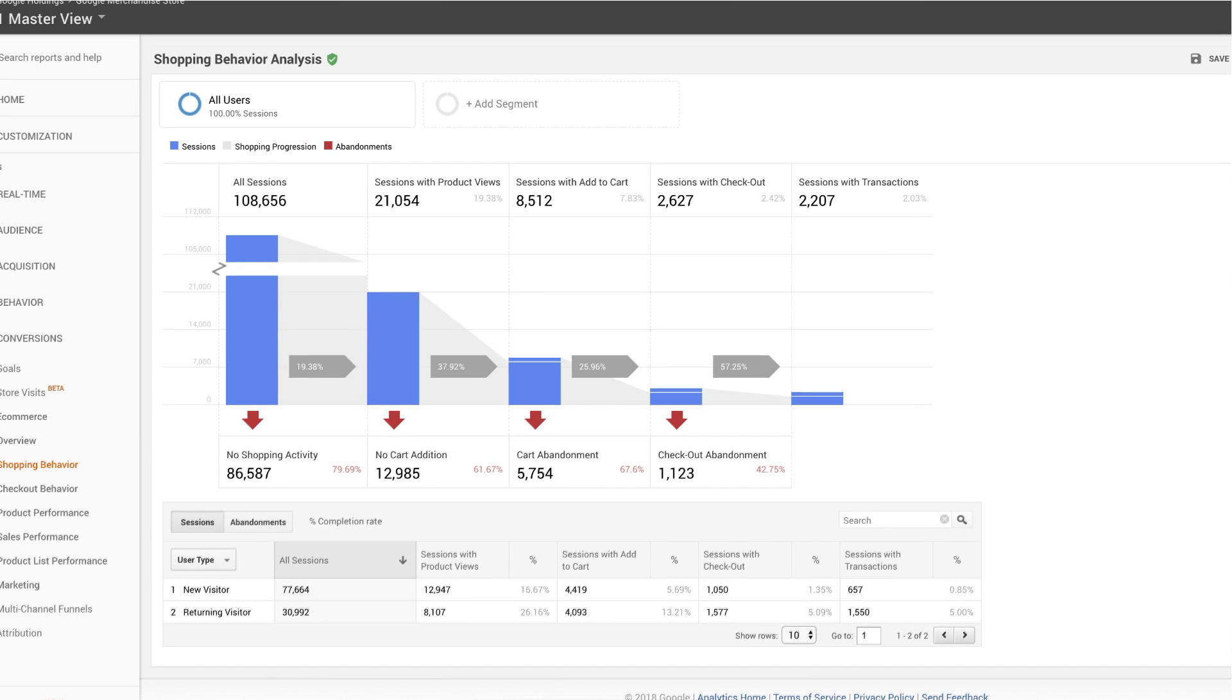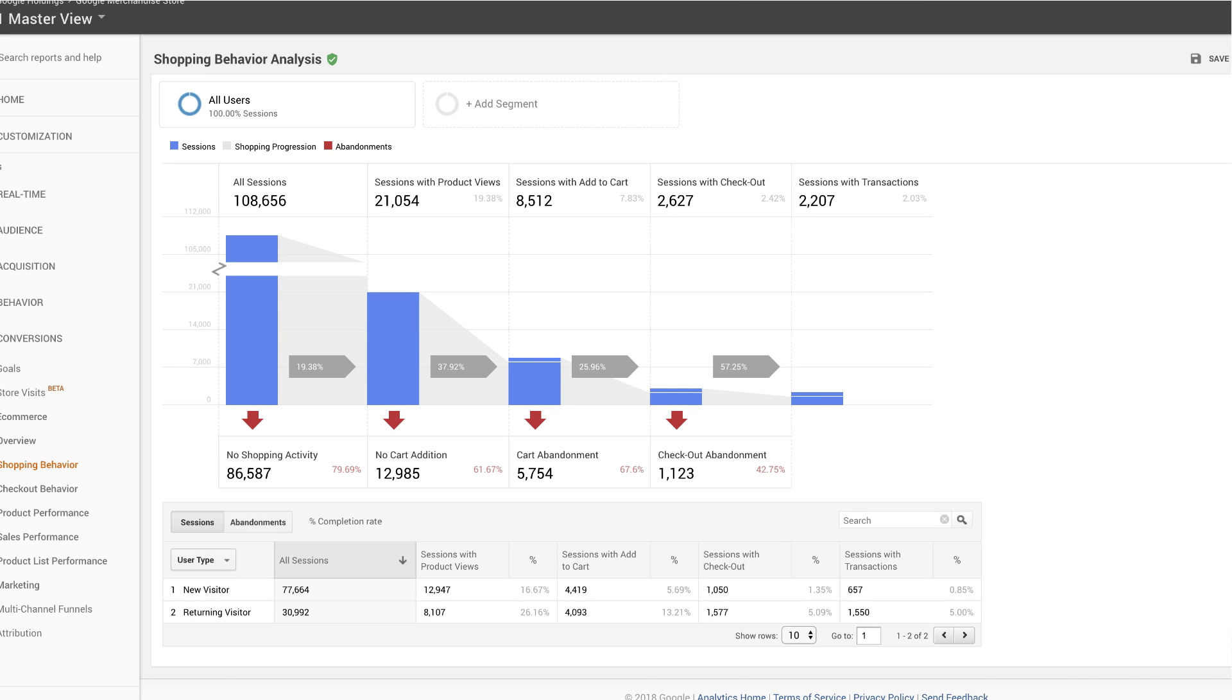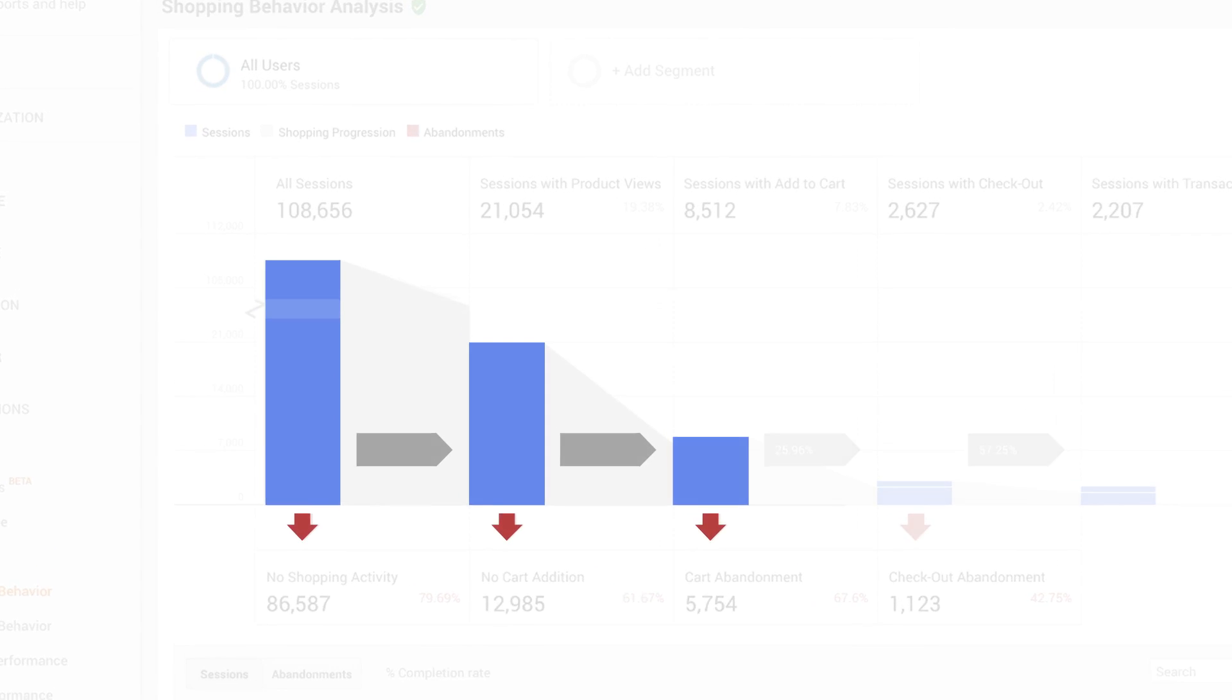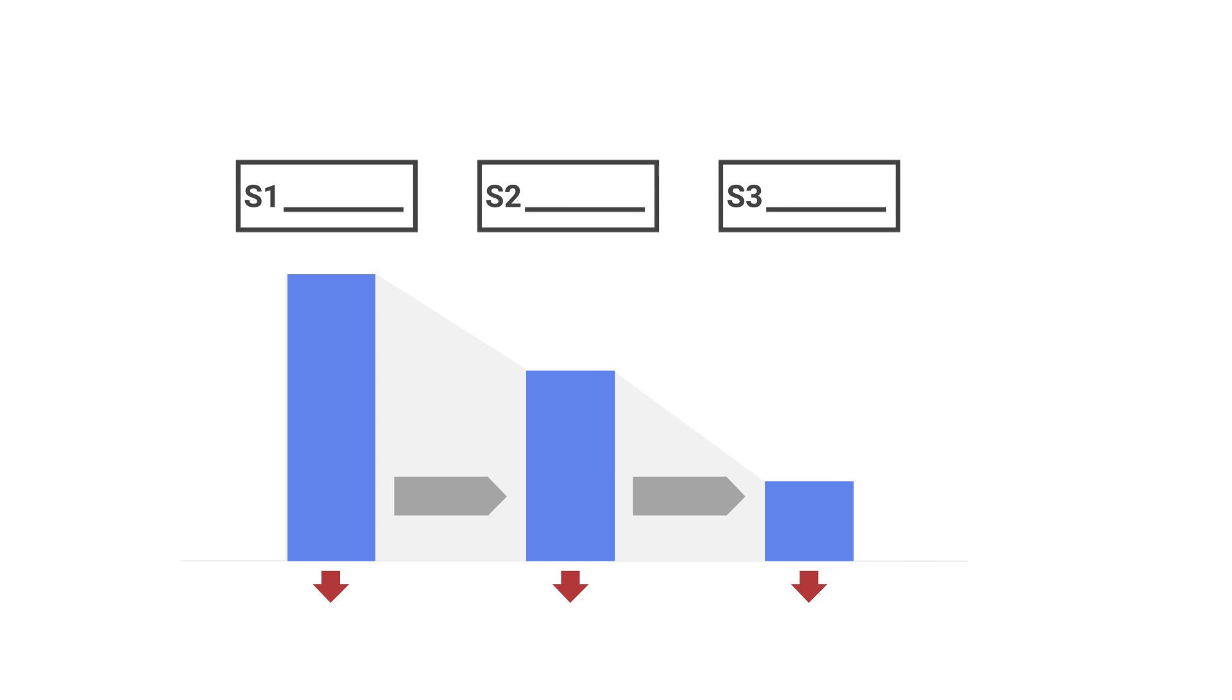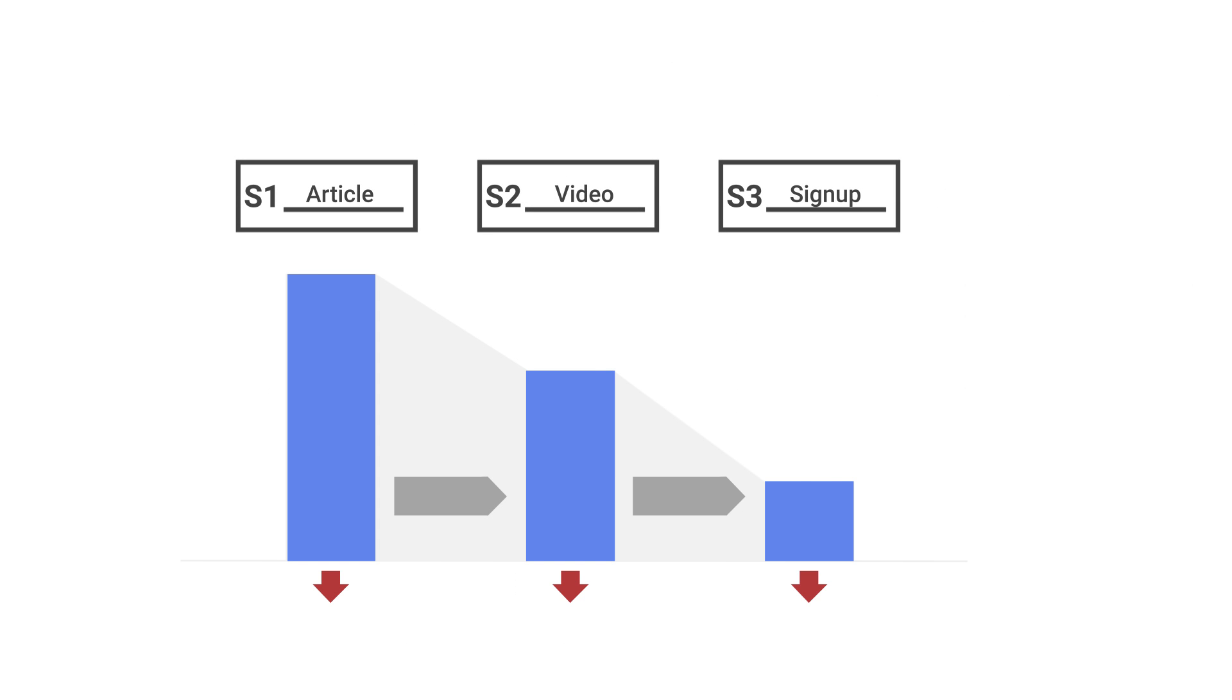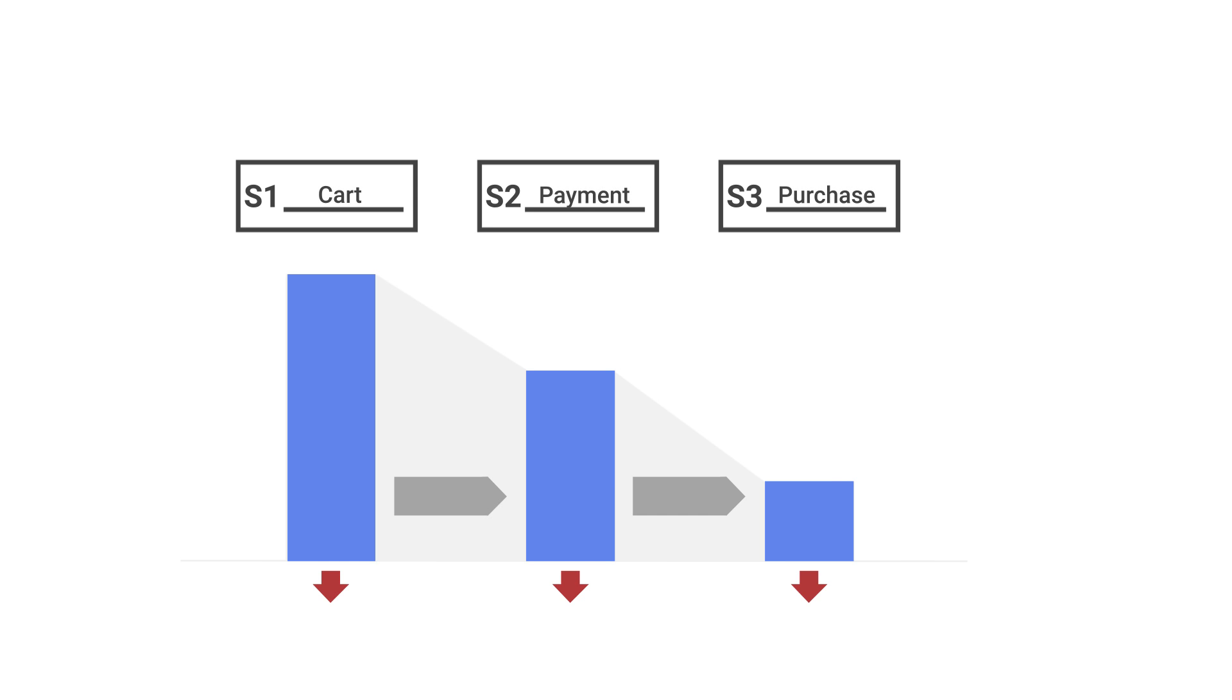Custom funnels offer several benefits beyond the standard Google Analytics funnel reports. You can create and change your custom funnel rules at any time. They don't require advanced planning or additional implementation.